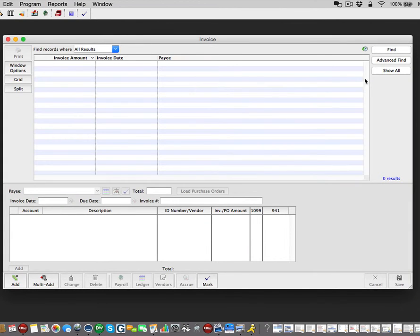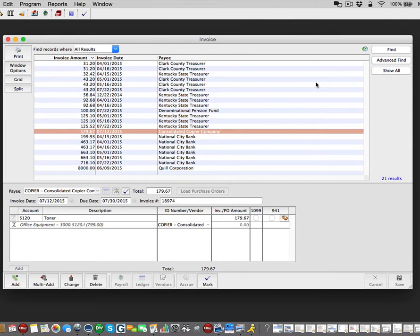You can either select the Show All located here at the right hand side of your screen, or you can go up and select the entry by using the Find Records Where.